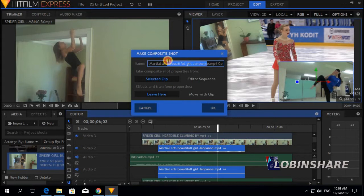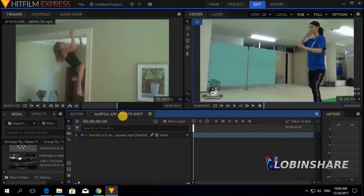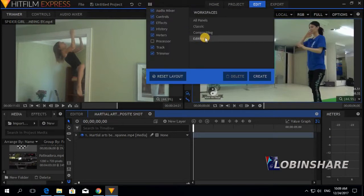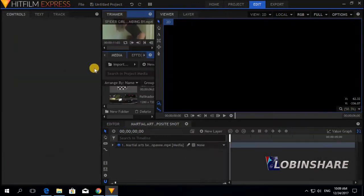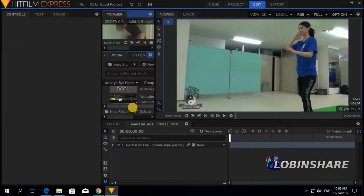Let's give it a name: Martial Arts. Composite shot is OK. When I click OK, there will appear another timeline called the martial arts composite shot. Every time we make a composite shot, we also go to workspace, click on this, and go from editing to compositing. Click on compositing and the trimmer will disappear — we don't need it now. And now we only have one clip: the martial arts clip. Let's play this.